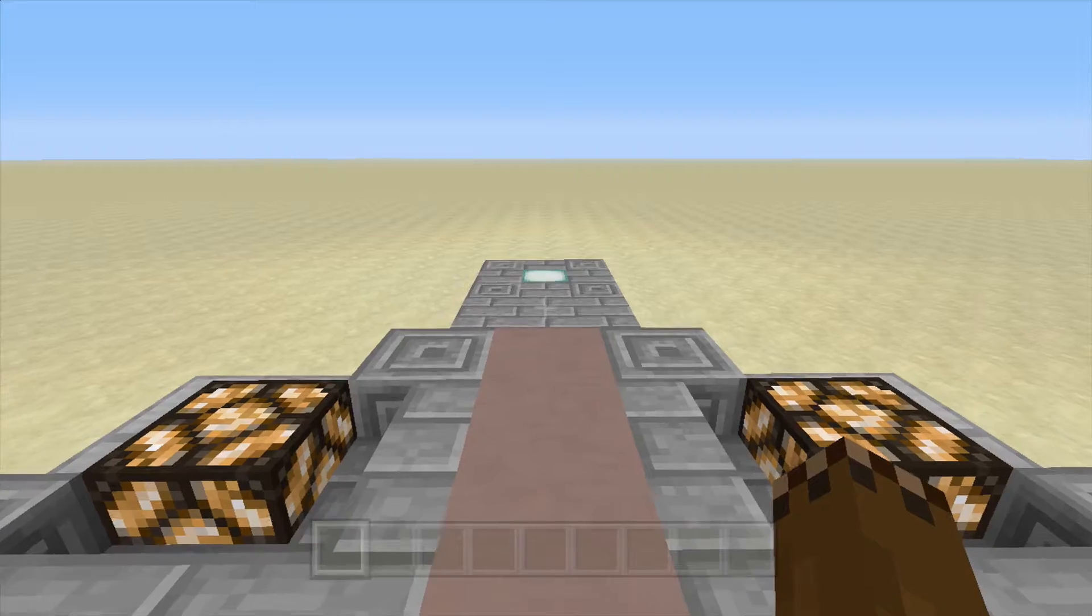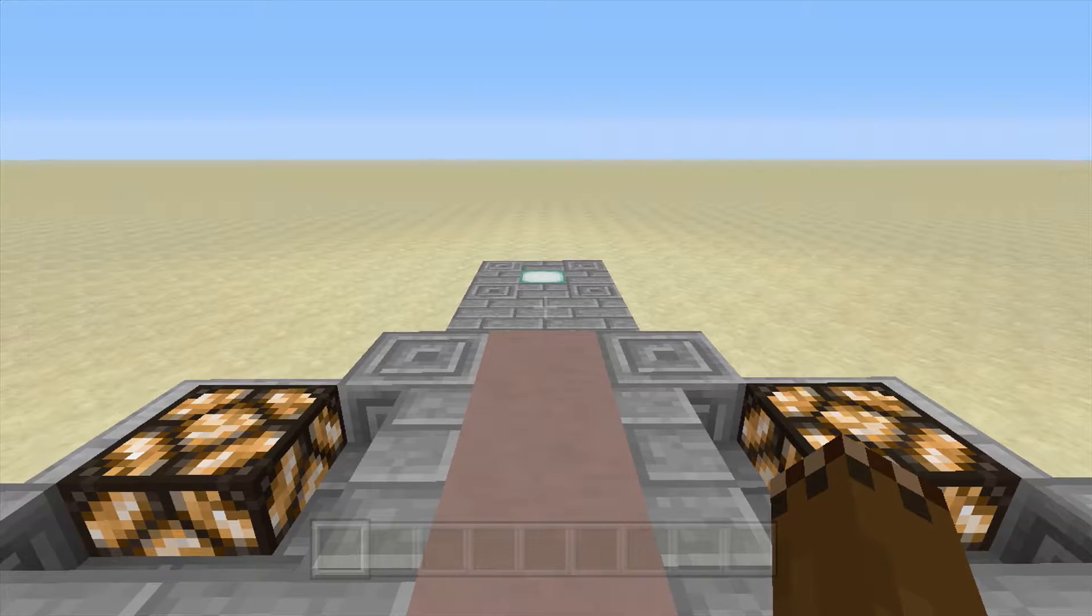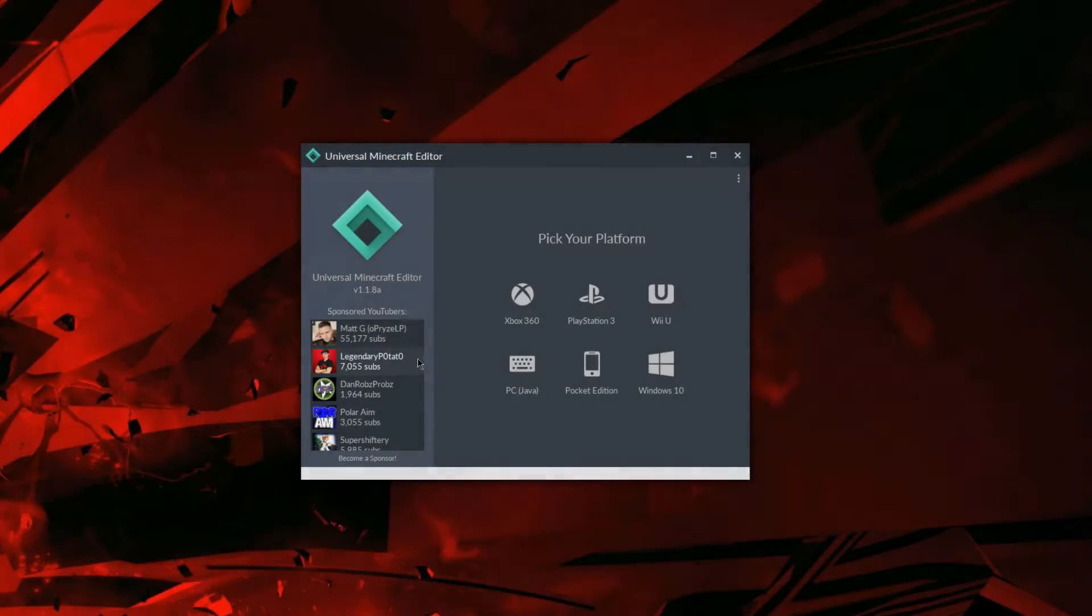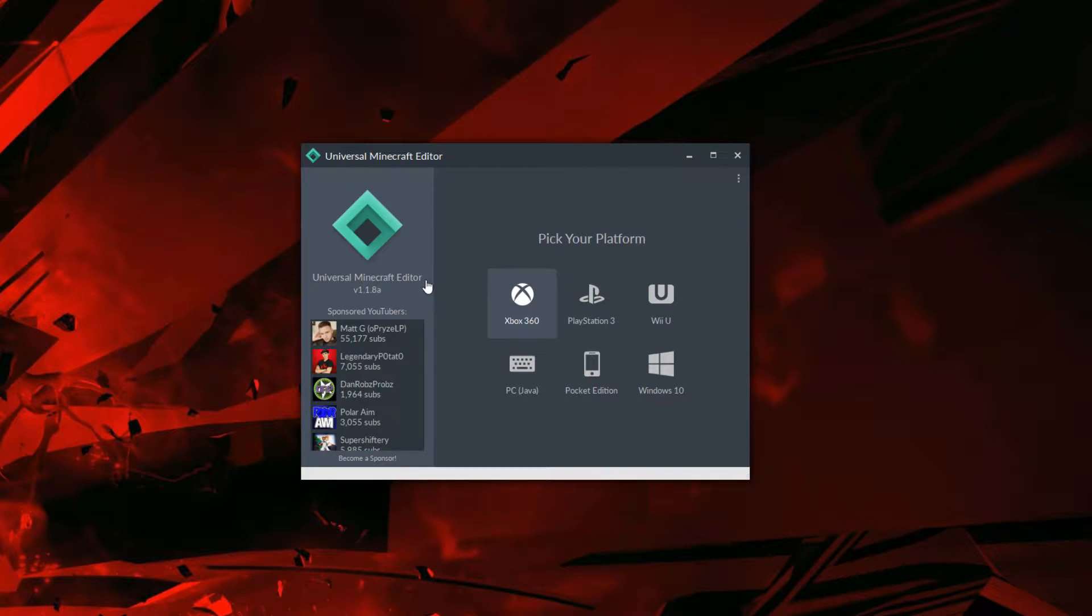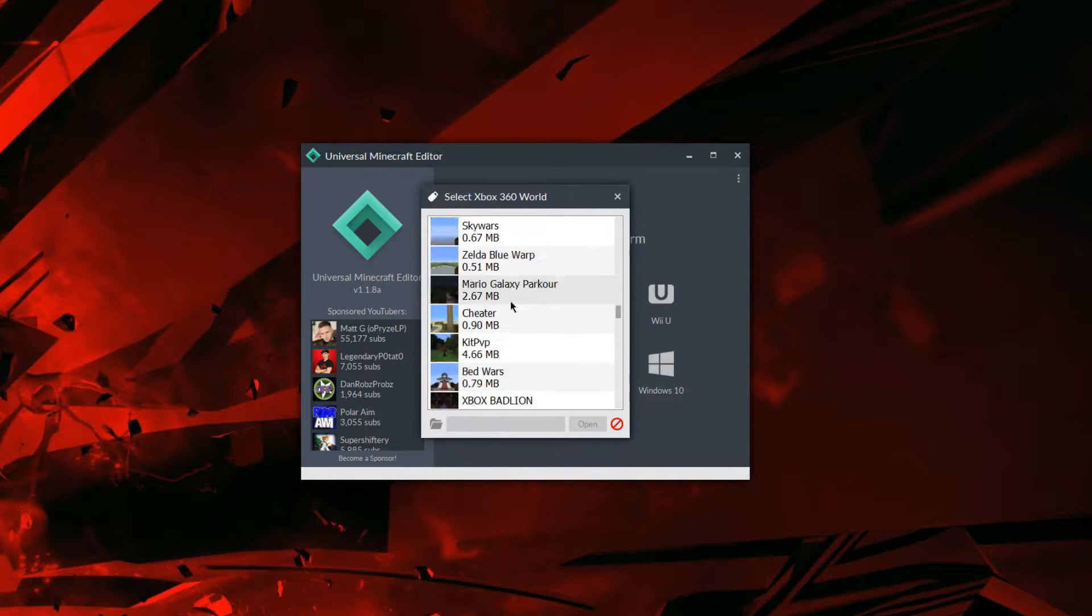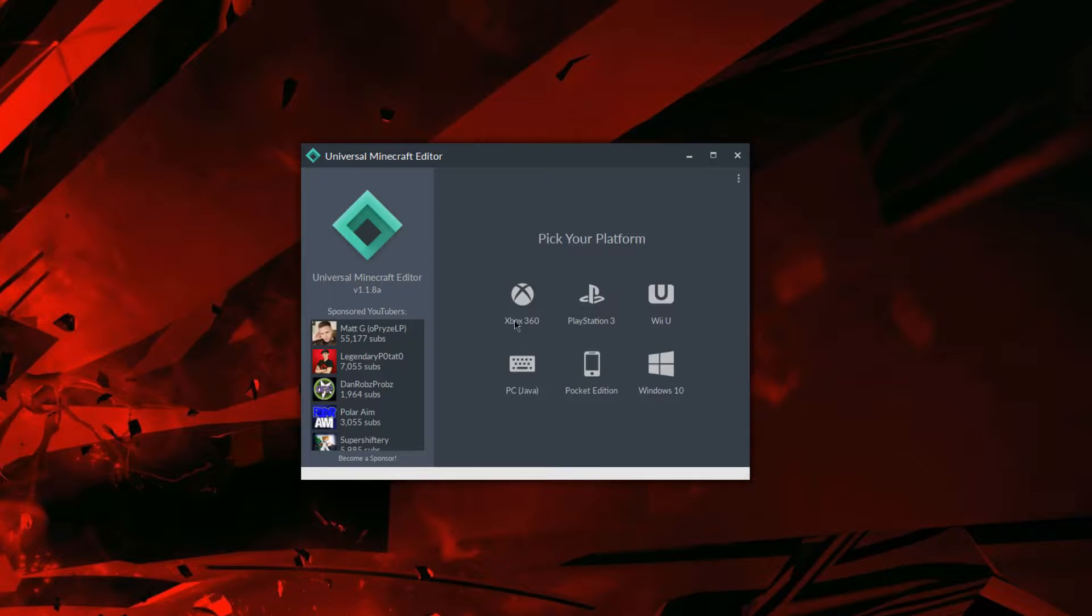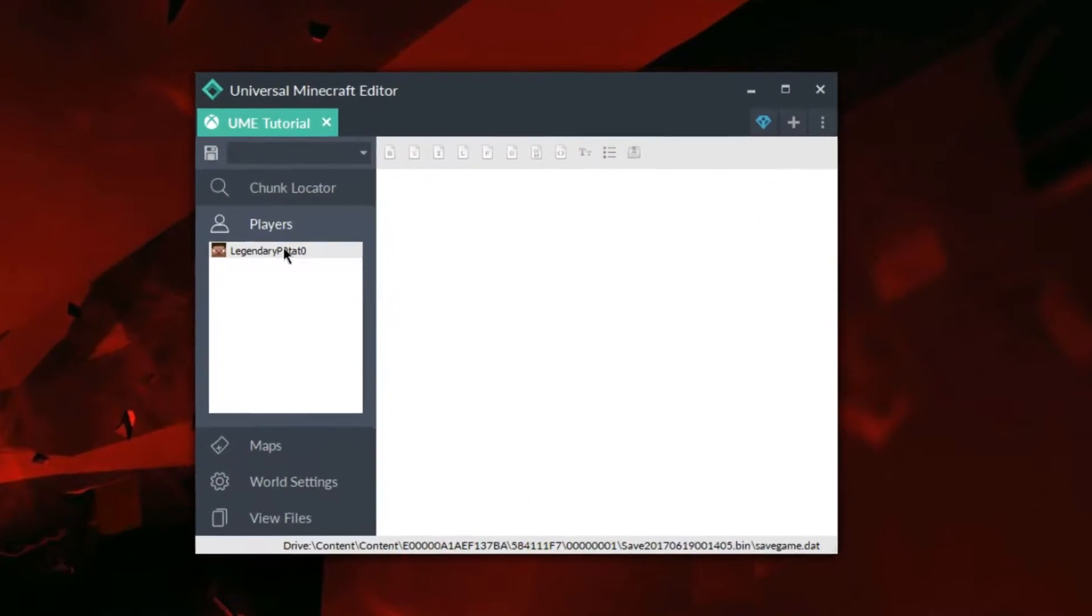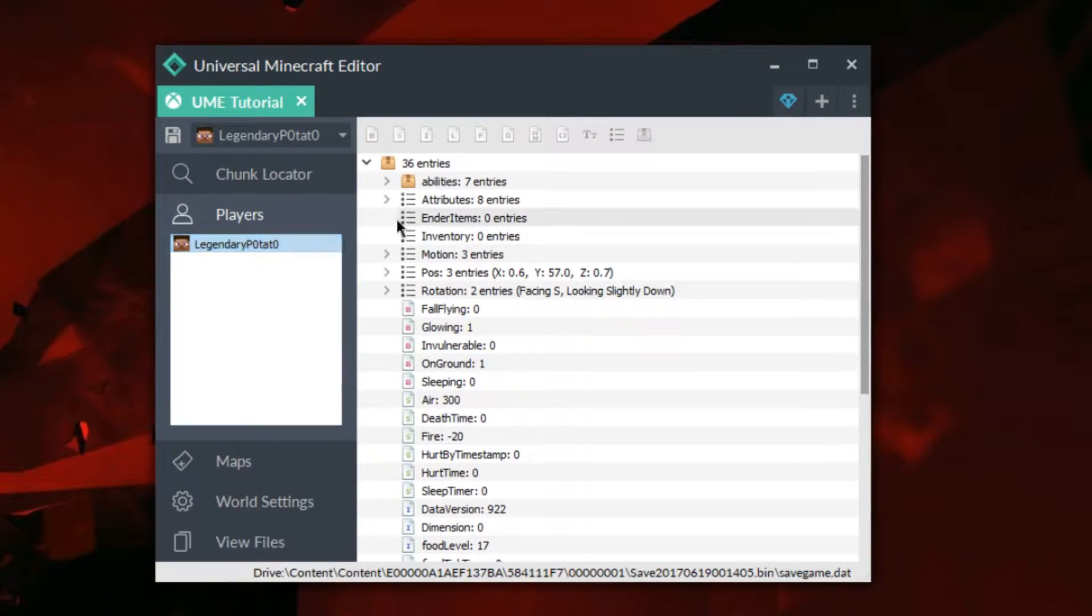First thing we're going to do is load up our world onto the mod program. Now that we're on the program, we're going to find our save and load up like normal.